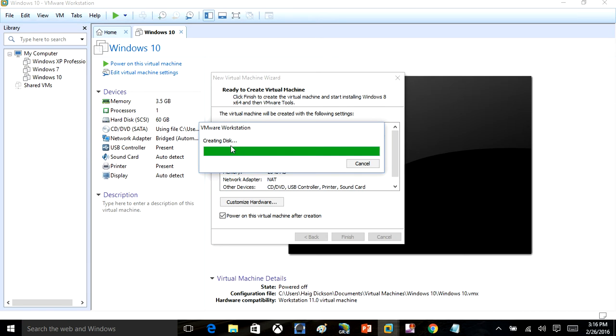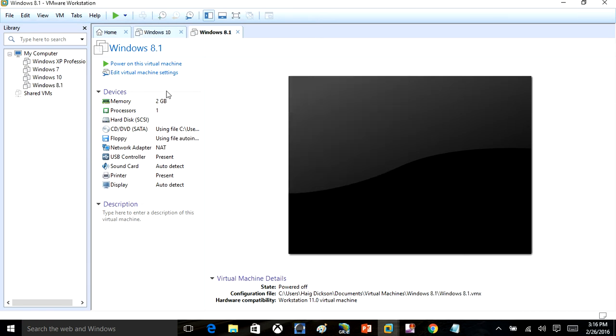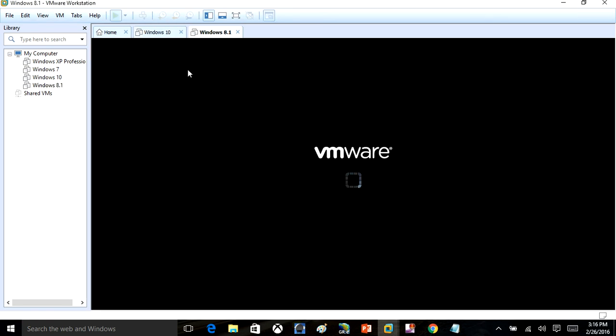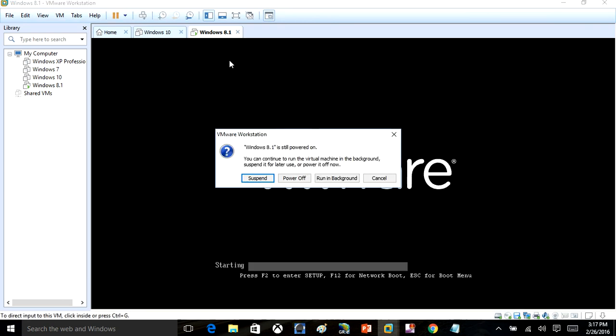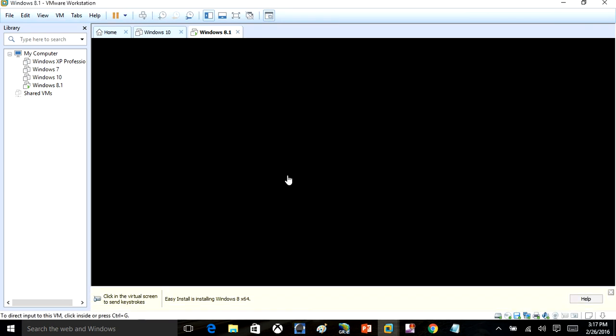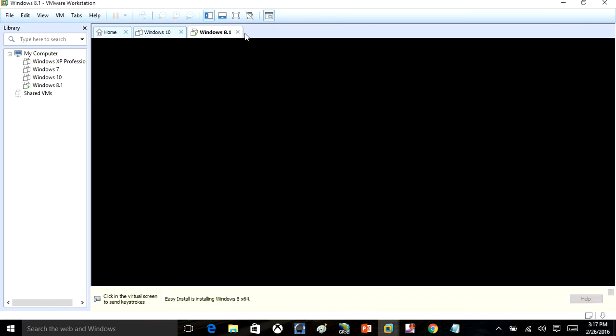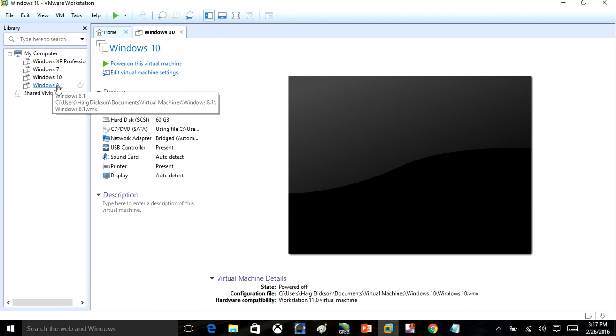Once that's done, it will go ahead and power on the virtual machine for us. Actually, I'm going to go ahead and turn off the virtual machine real quick. Once you've created this, you'll see that Windows 8.1 is listed here.